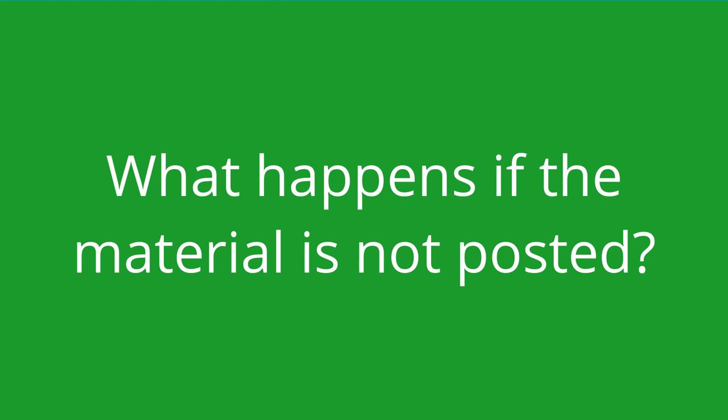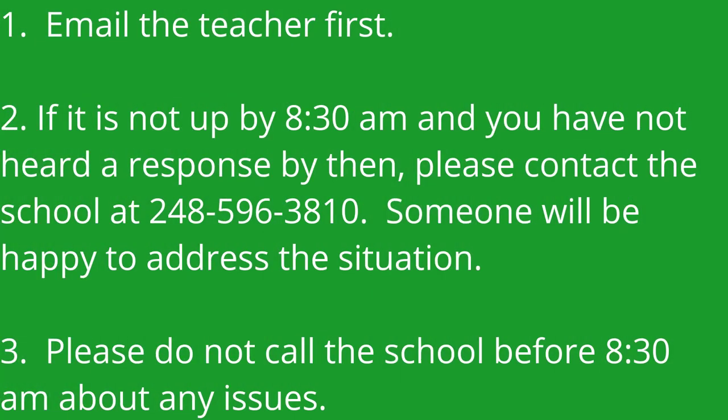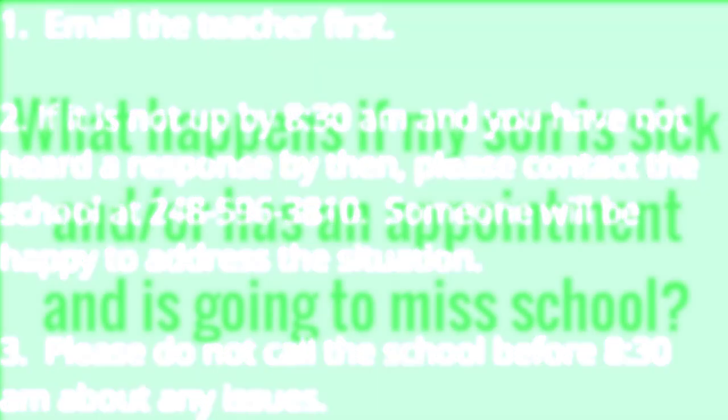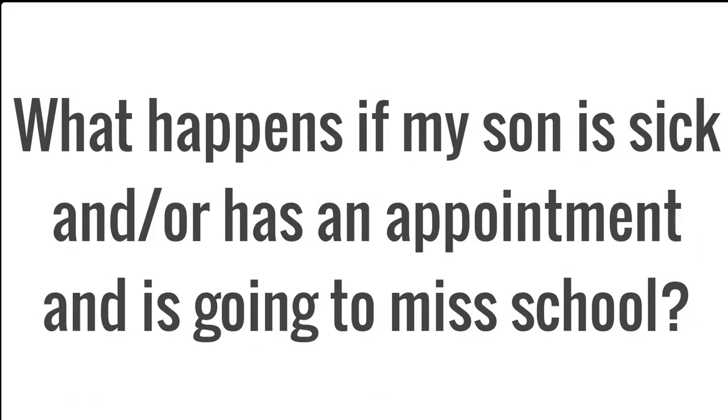What happens if the material is not posted? Email the teacher first. If it is not up by 8:30 and you haven't heard a response, please contact the school. Someone will be happy to address the situation. Please do not call the school before 8:30.